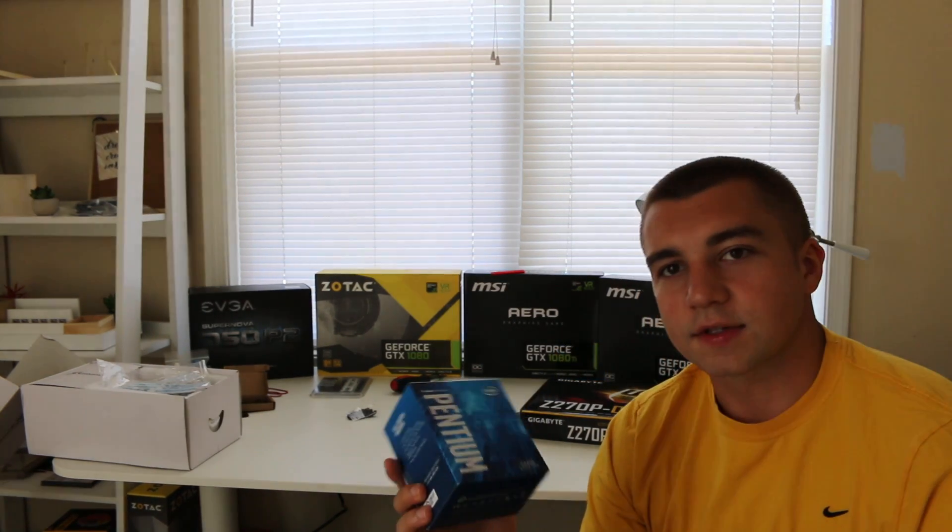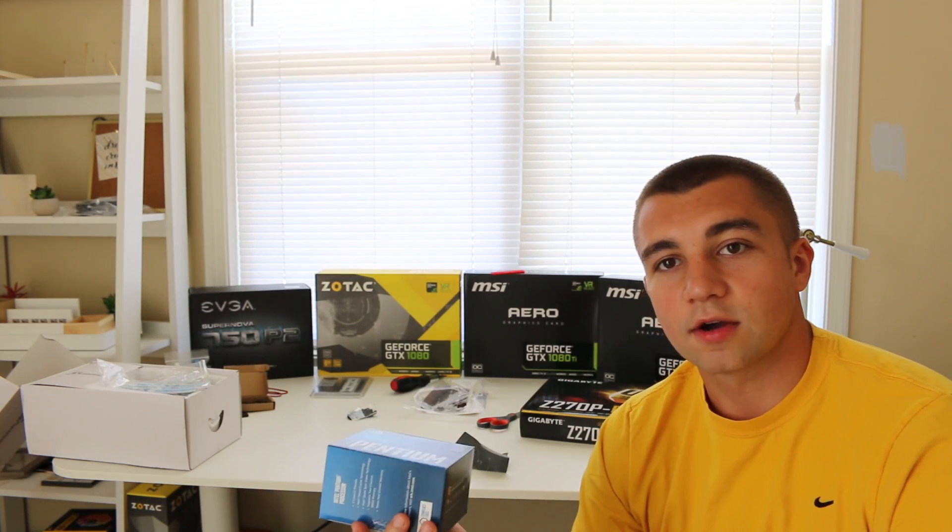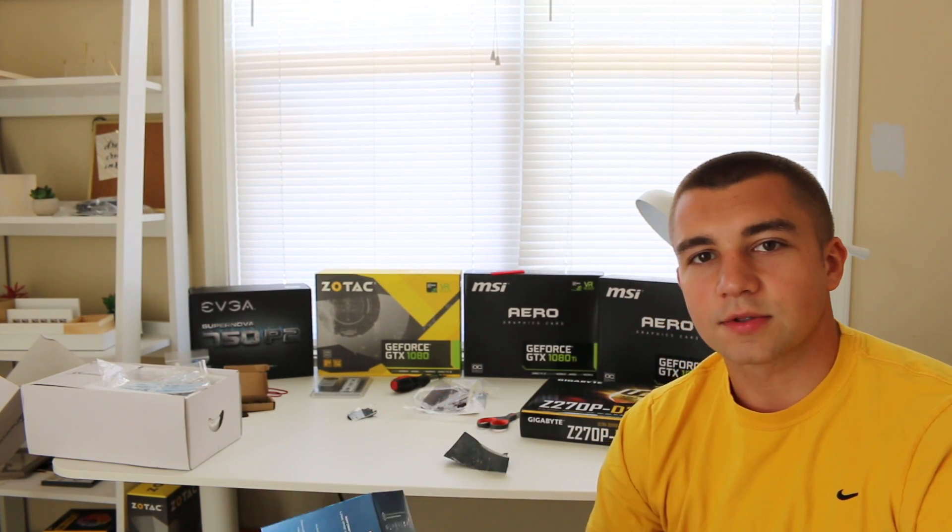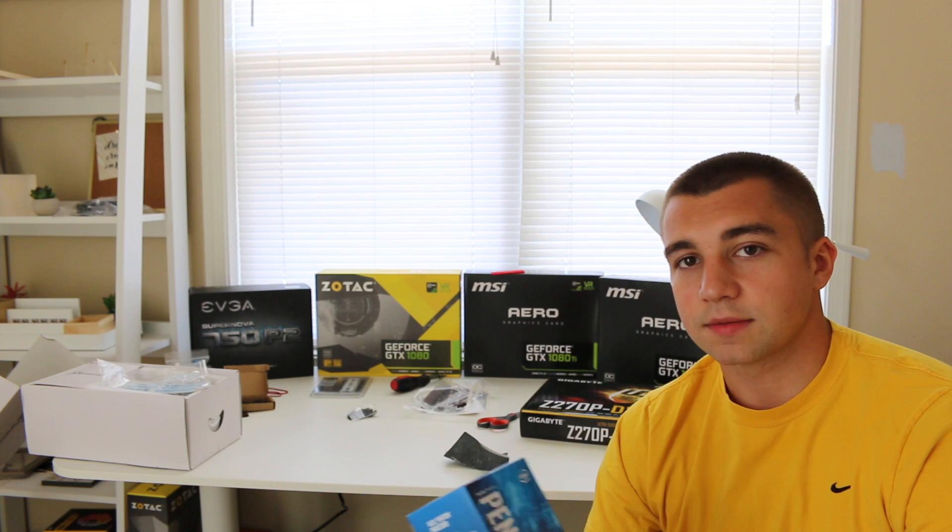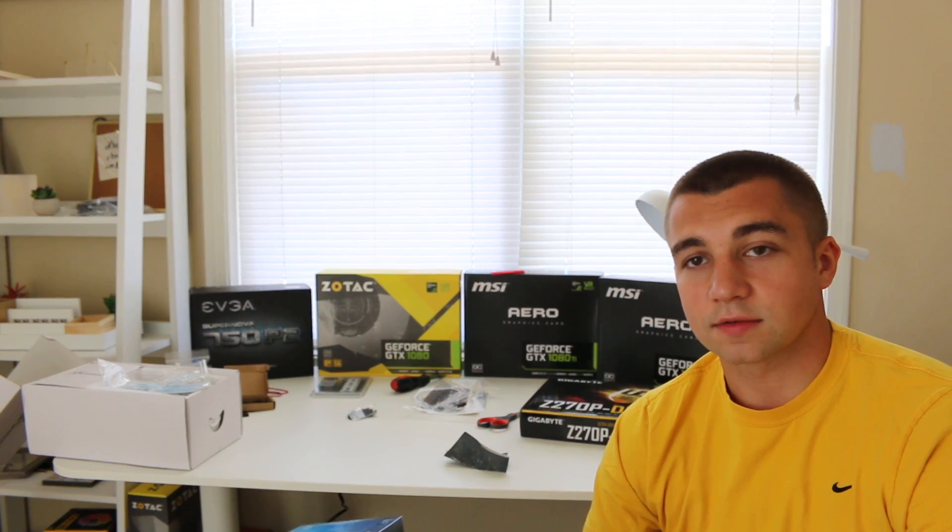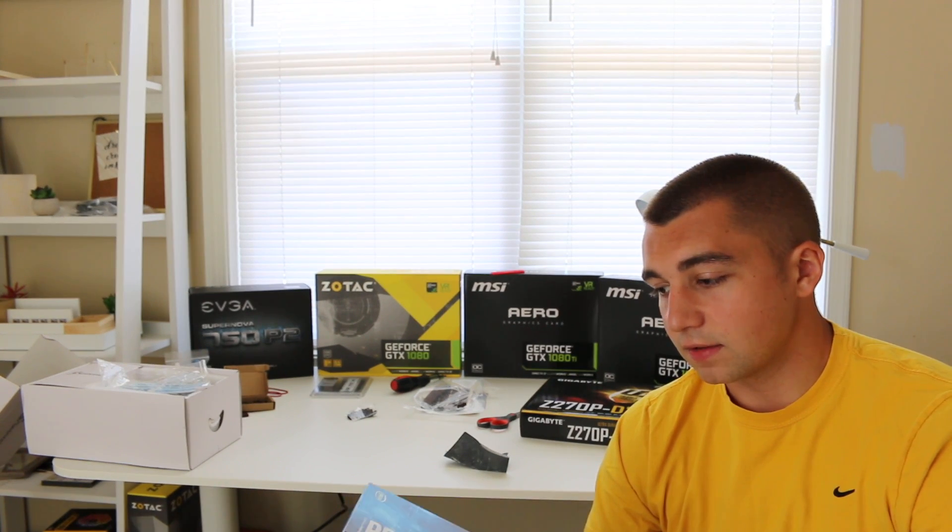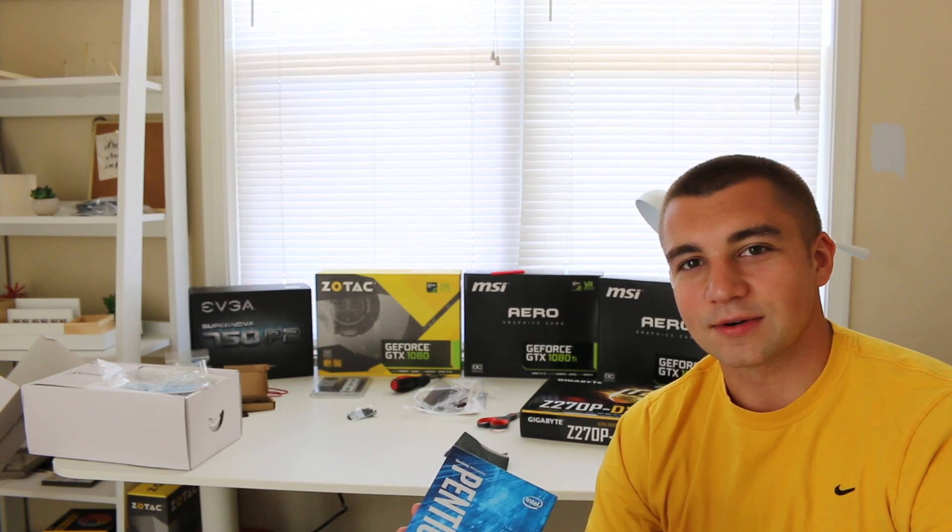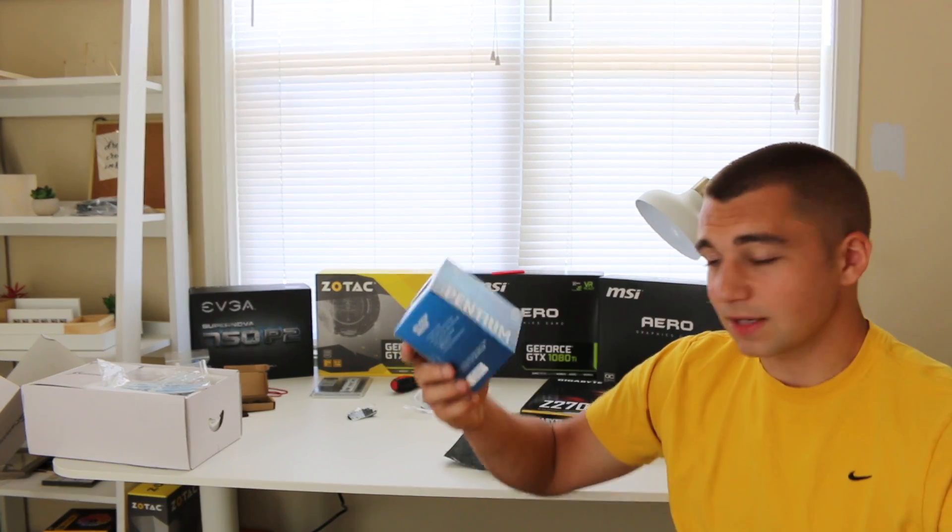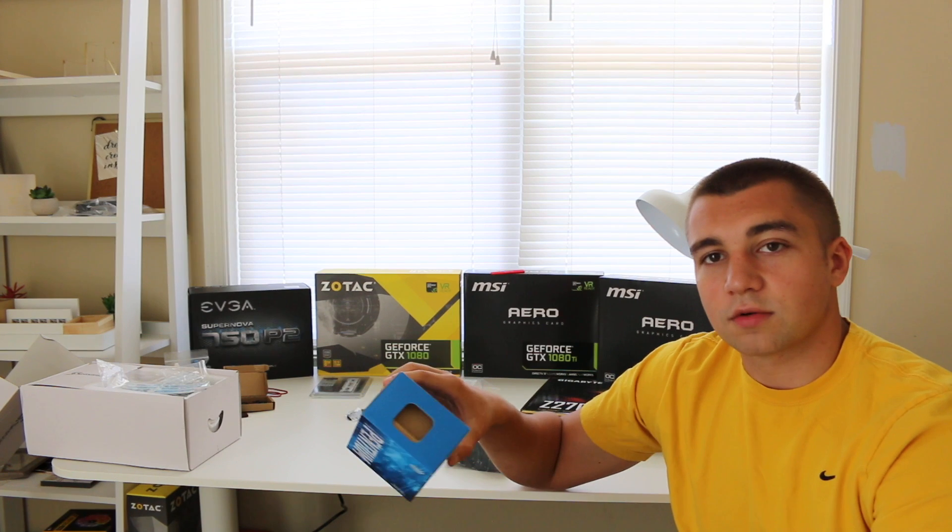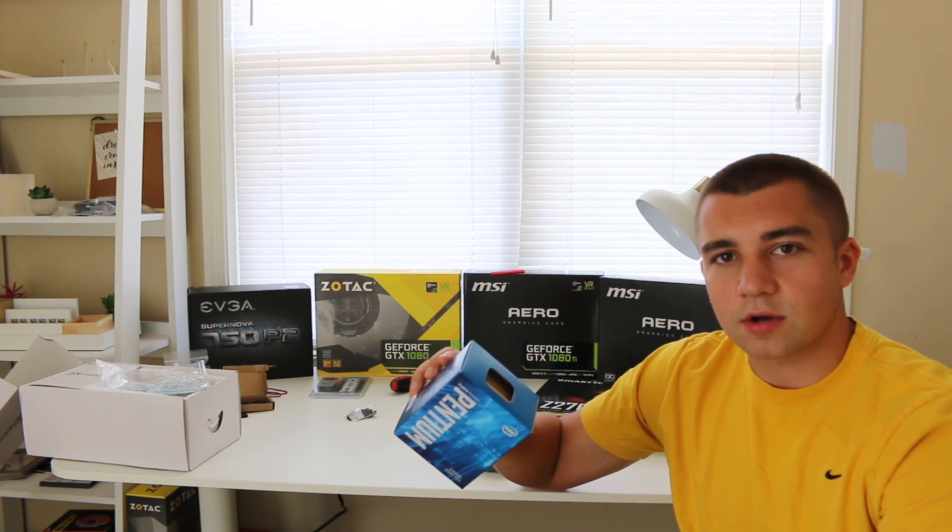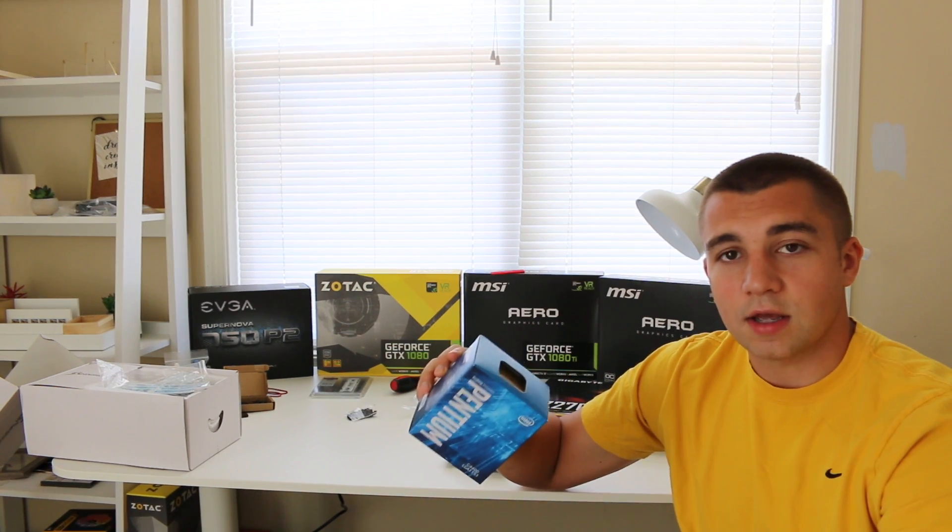I almost forgot, obviously, you need an Ethernet cord and a processor. So, the processor, there's a lot of options you can use. The cheapest one you can use is the G4400T. T basically means energy saving in processor terms. This is the G4400T.